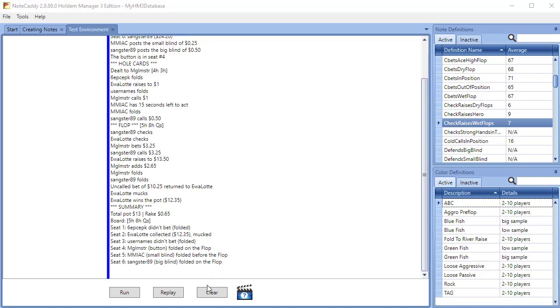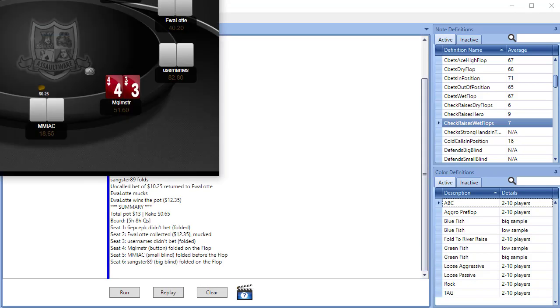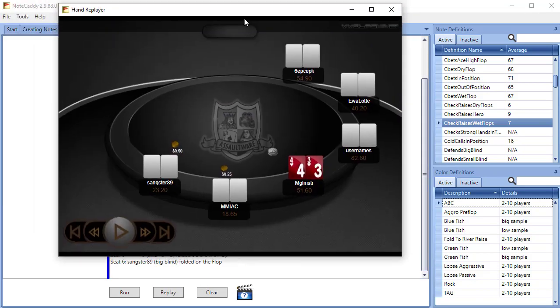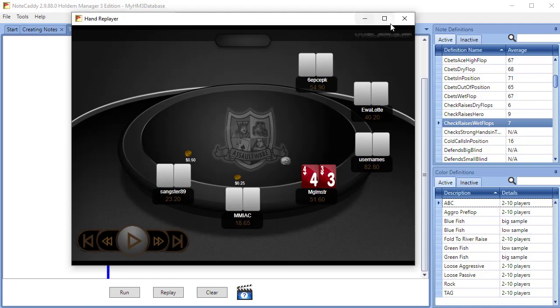We can now replay the hand if we want to visualize how the action goes down. When we are ready to test, we can click Run.